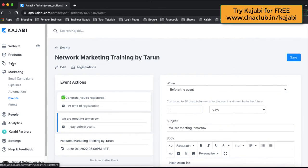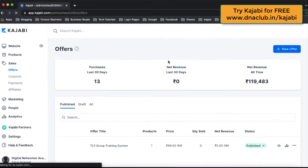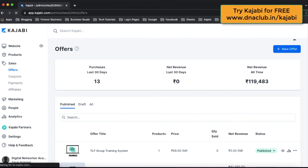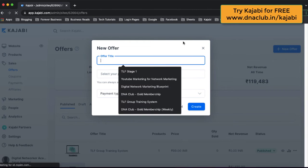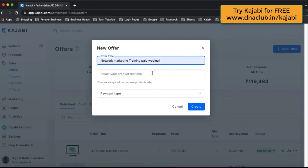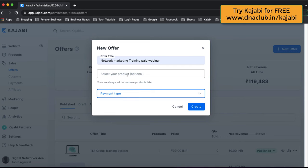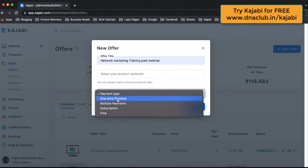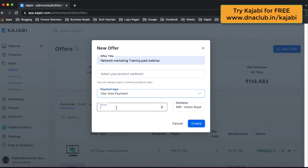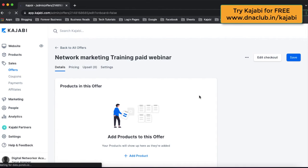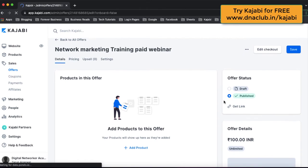Step number two is to go to Sales and then create an offer. Click on New Offer and give the title, like 'Network Marketing Paid Webinar by Tarun'. Here, don't select any product — we are not actually selling a product. Under payment types, click on One Time Payment. Suppose I want to charge 100 Indian rupees, then click on Create. This way I've created an offer without any product attached.